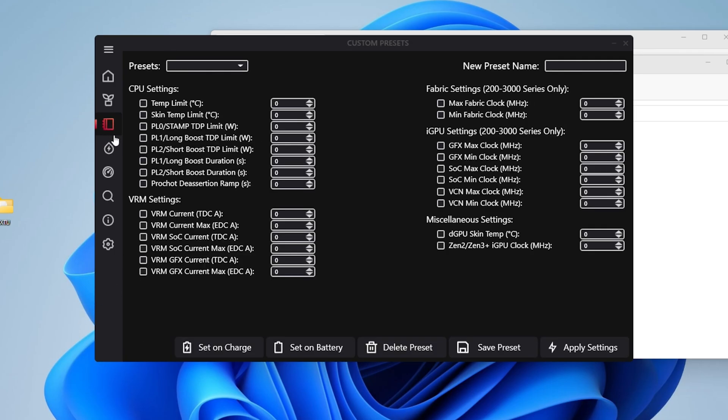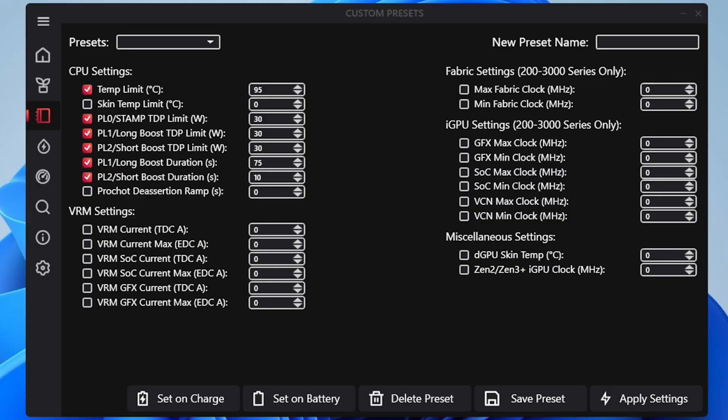Now to make custom profiles you just have to go to the custom profiles page here. What you see on the screen right here is what I put in to make my custom profile for 30 watts on the Ryzen 5 5500U. These are the only things you need to modify if you're trying to make your own custom profiles. Everything else you can leave alone, just make sure that these specific ones that are checkmarked you have set.